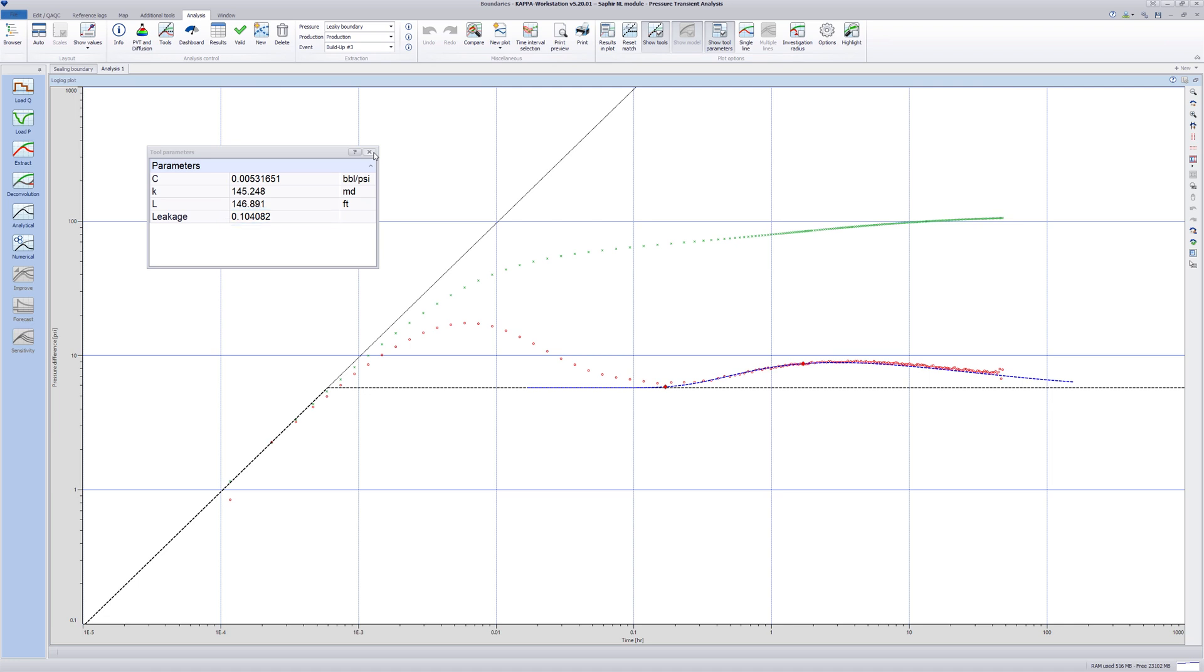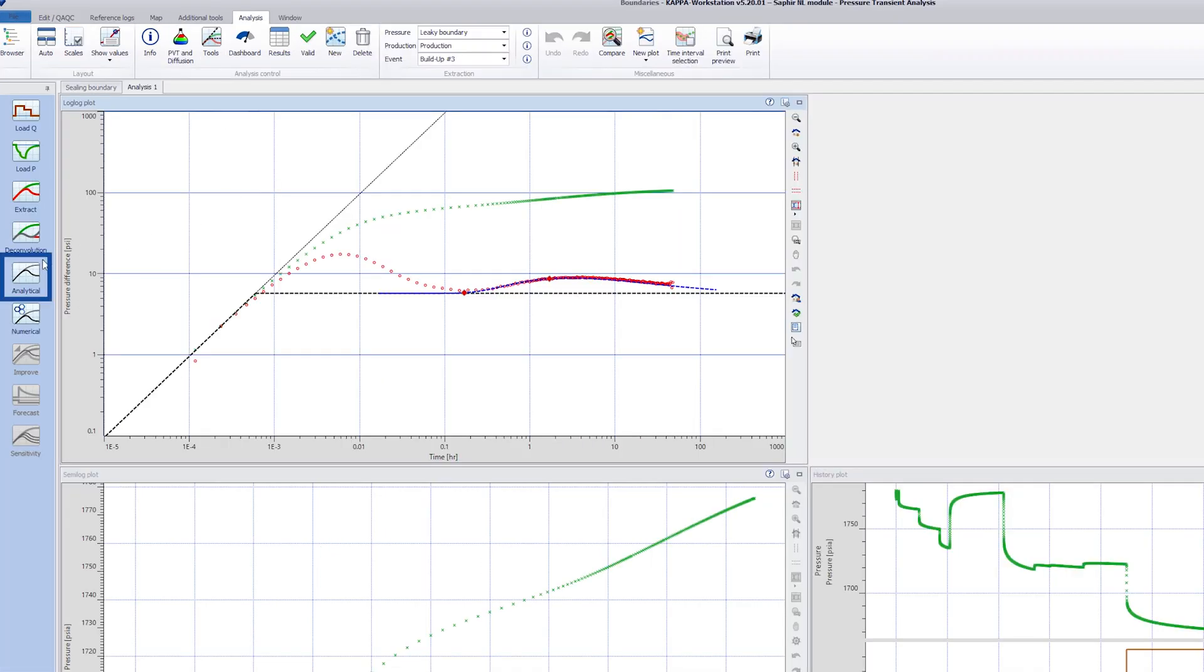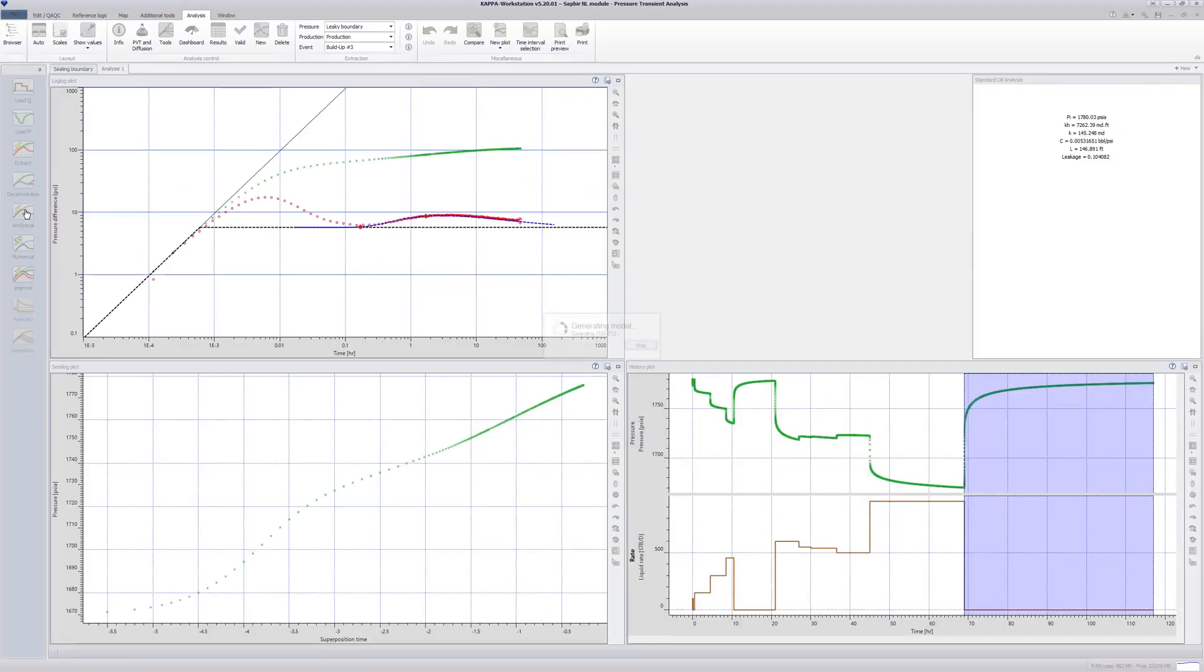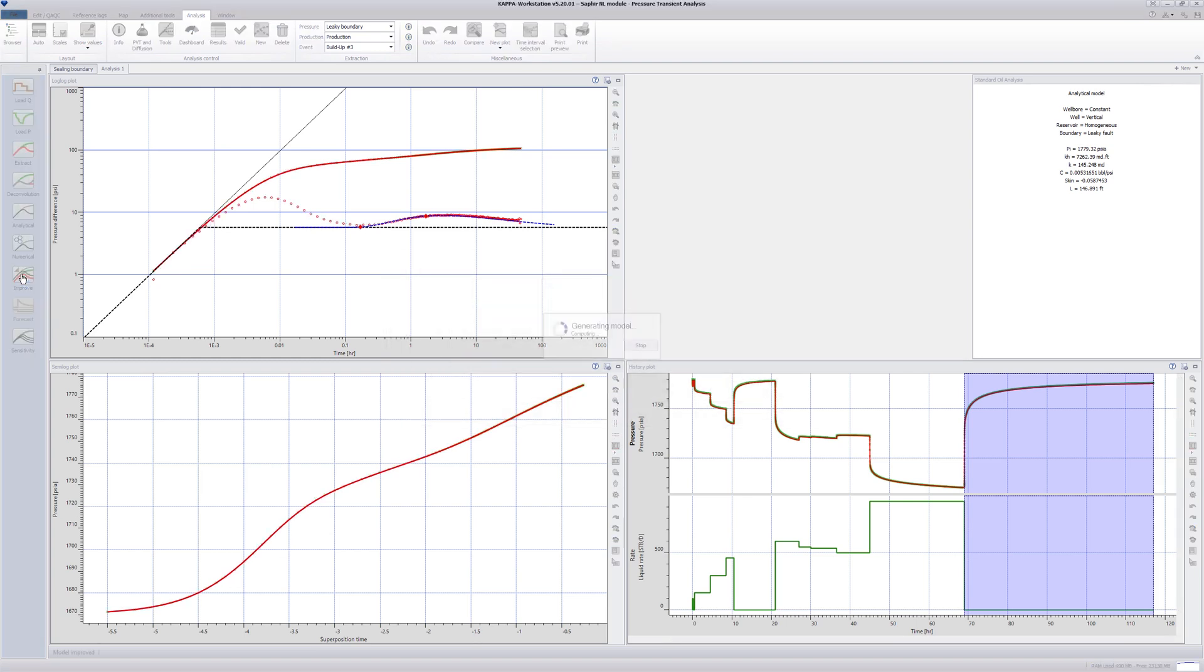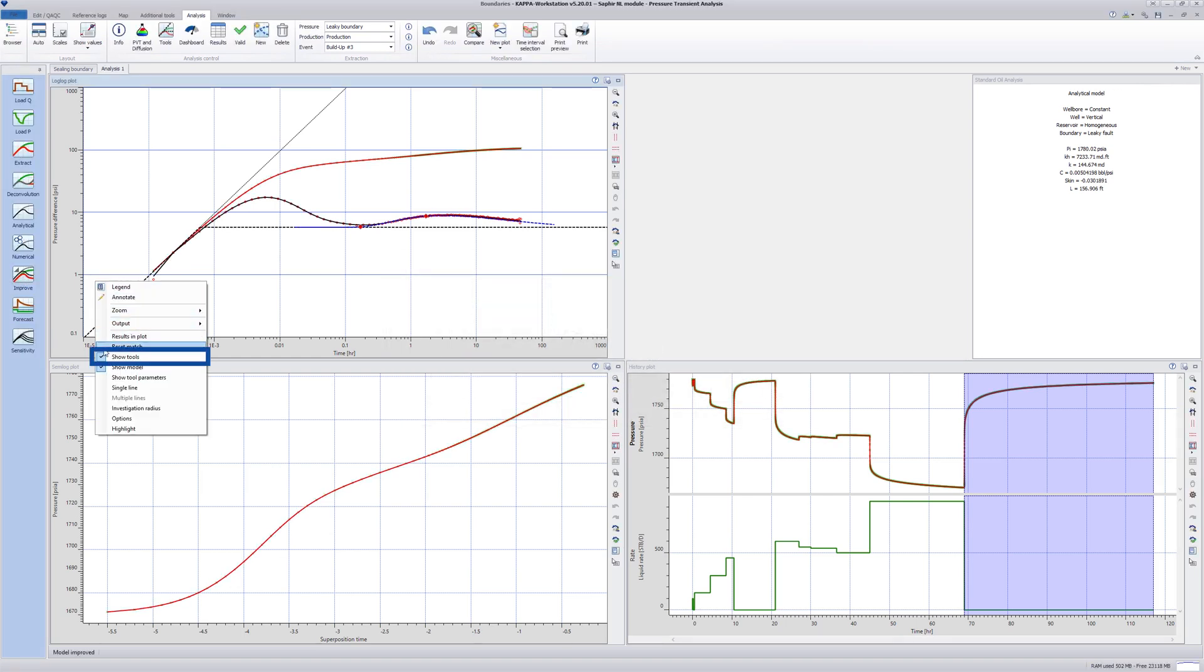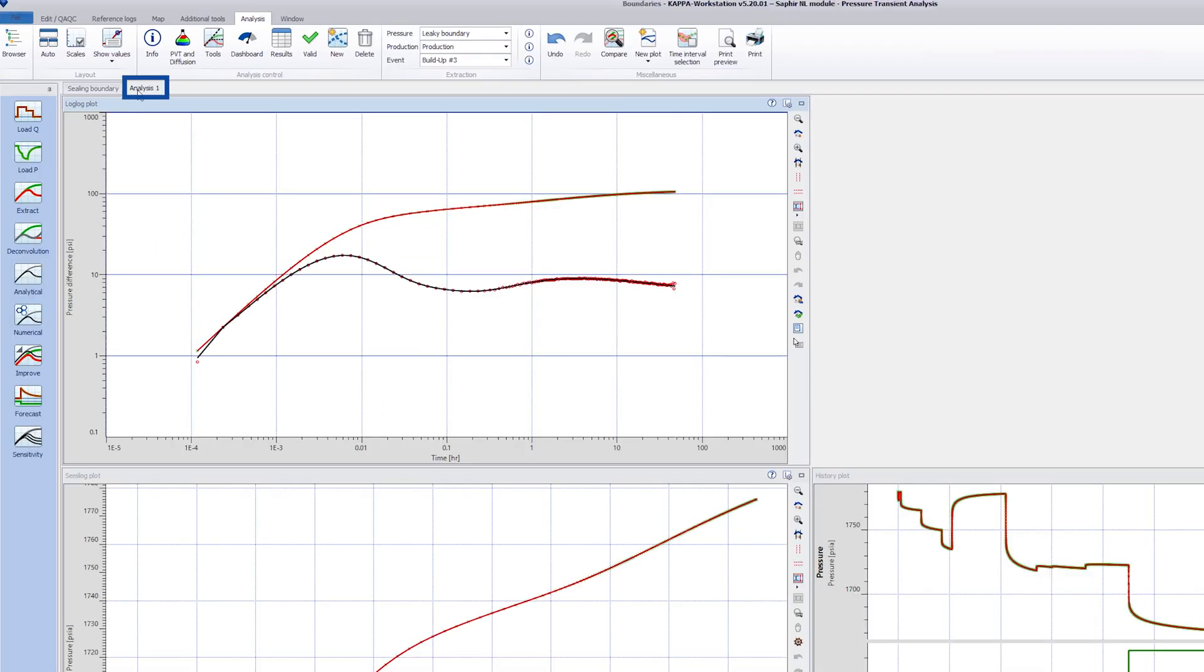After the manual match, close the Tool Parameters window. Use the same keyboard shortcut to get an initial match. Select Shift on the keyboard and simultaneously click on the Analytical Model icon. After this automatic generation of the model, continue with Shift Improve to optimize on all parameters. Right-click in the plot and deselect Show Tools. Rename this analysis Leaky Boundary.